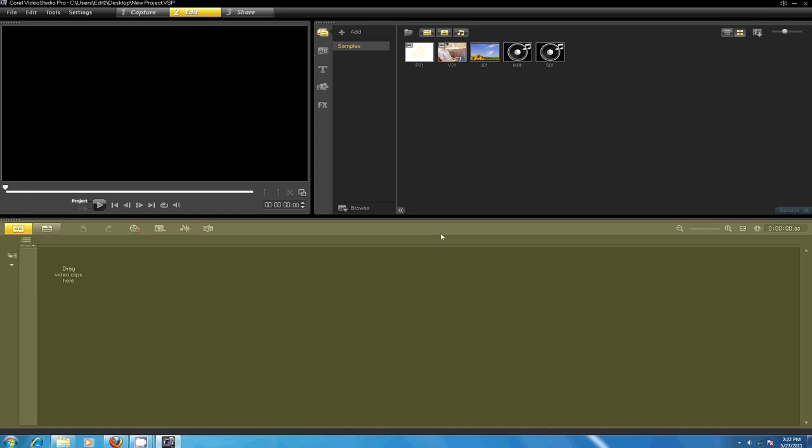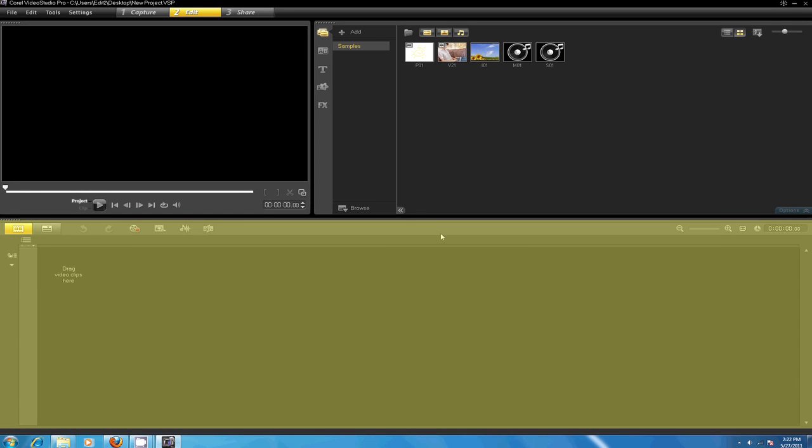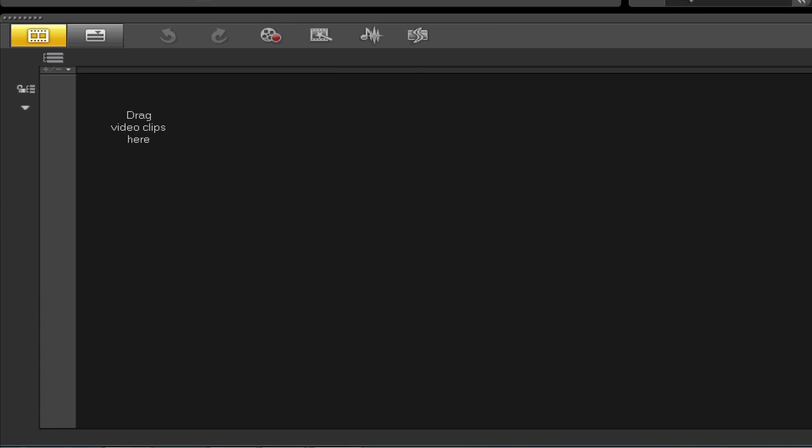Finally, in the bottom section of the interface you'll find the timeline panel. This is where your project timeline is located along with various edit tools in the toolbar.